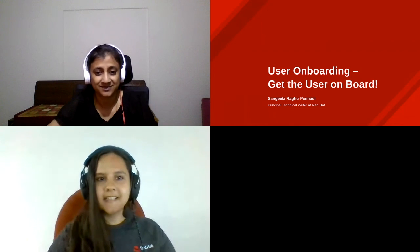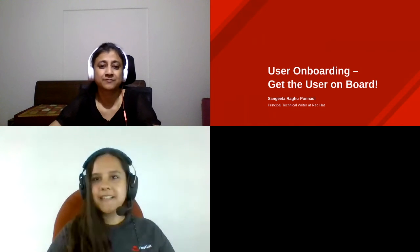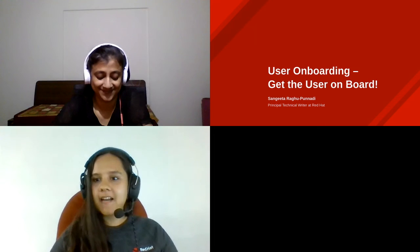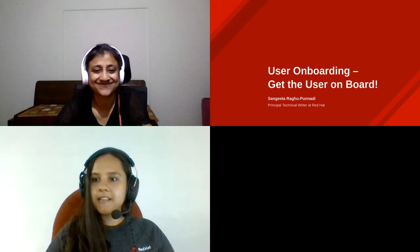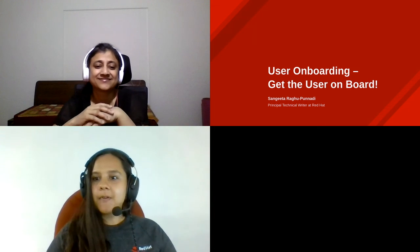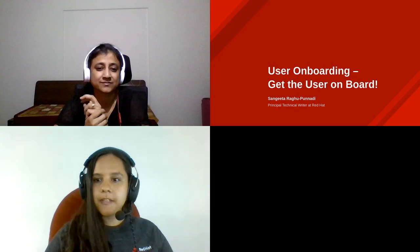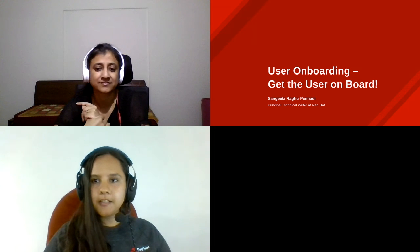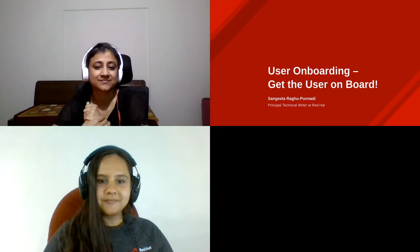I think we can get started. Hello, everybody. Next up, we have Sangeeta Raghupanadi, who's going to be talking about user onboarding — get the user on board. Over to you, Sangeeta.